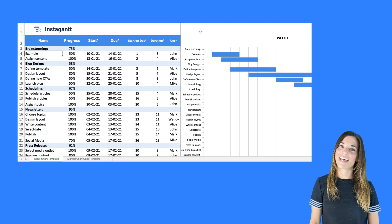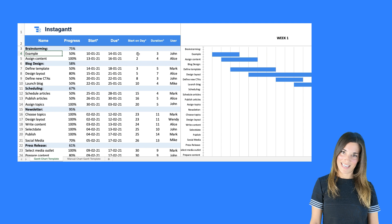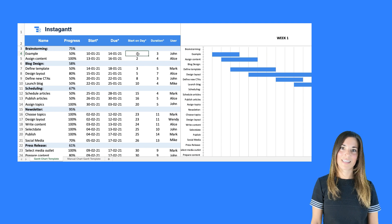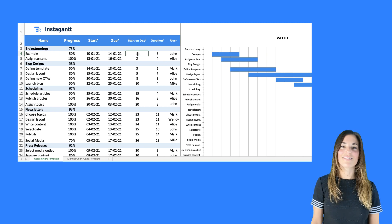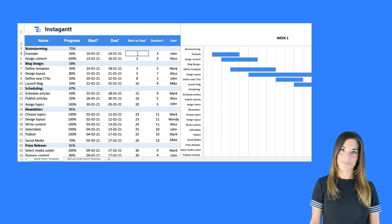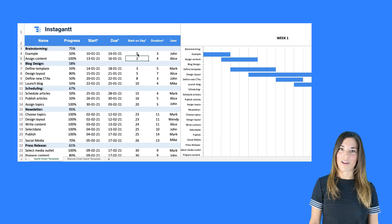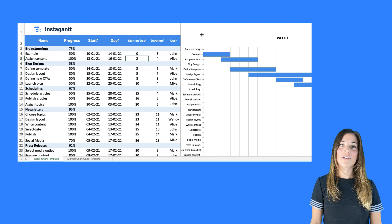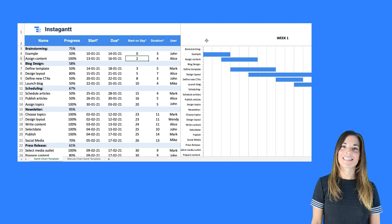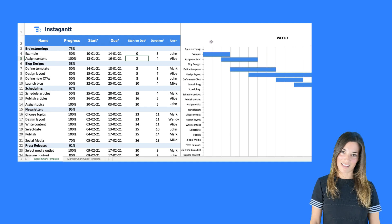Now let's edit the start on day cell. Click on cell G4. We'll change it from 0 to 1. Notice the blue bar has extended one day to the left.